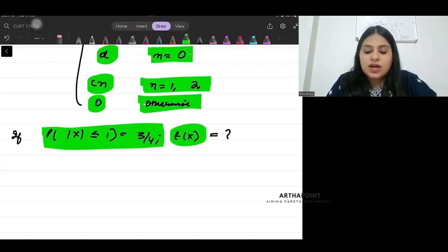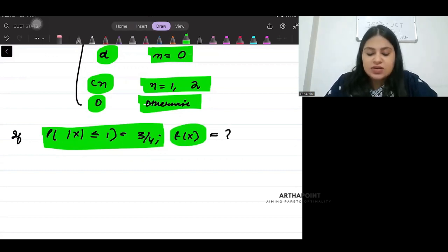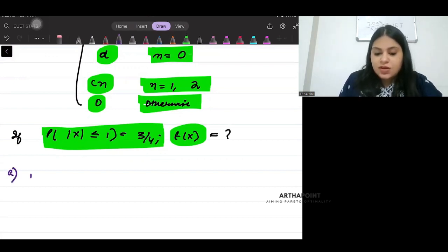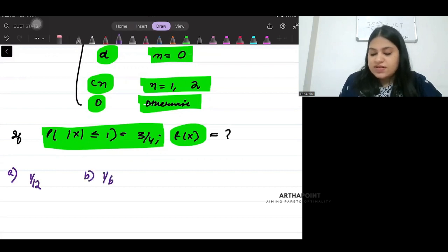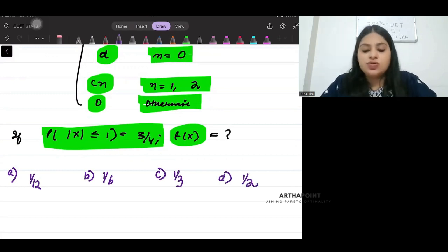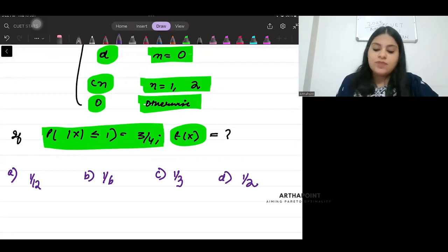This is the question that was given to you and the options given were: a) 1 by 12, b) 1 by 6, c) 1 by 3, and d) 1 by 2. Let us have a look at the solution to this problem.